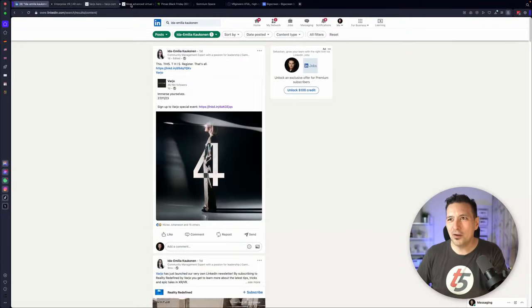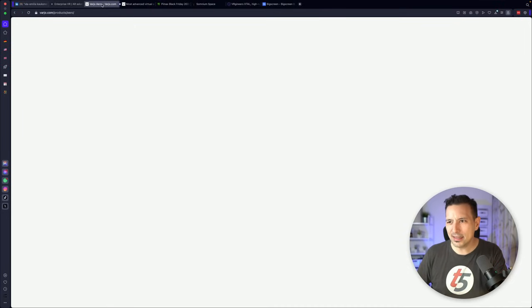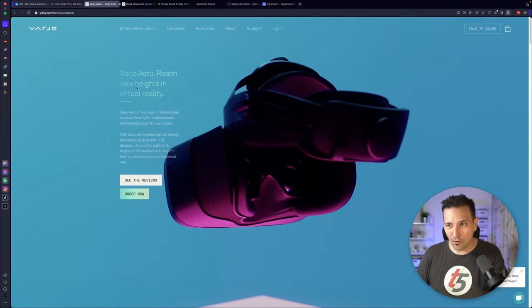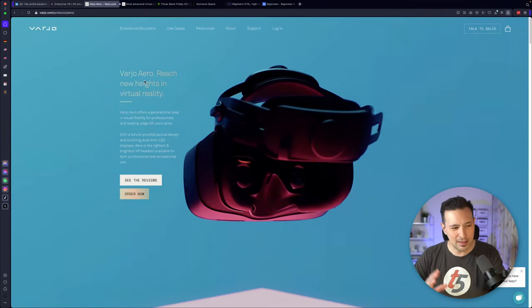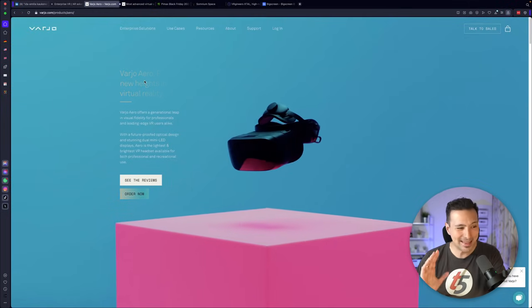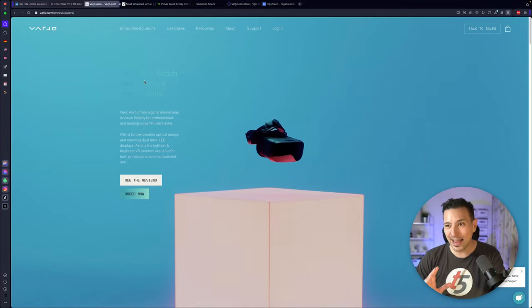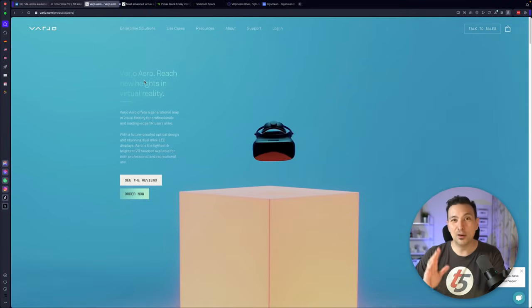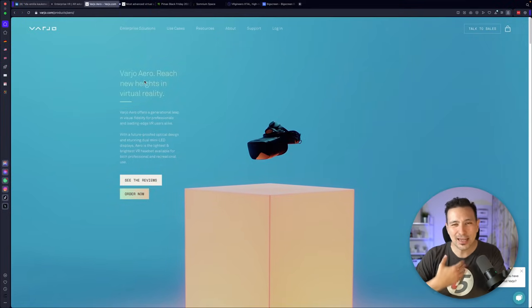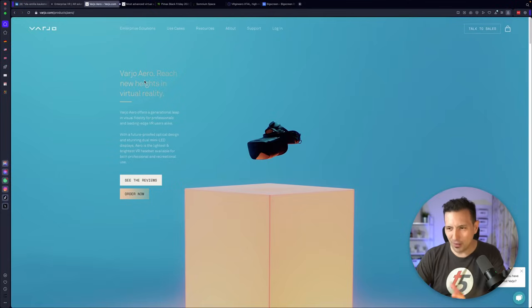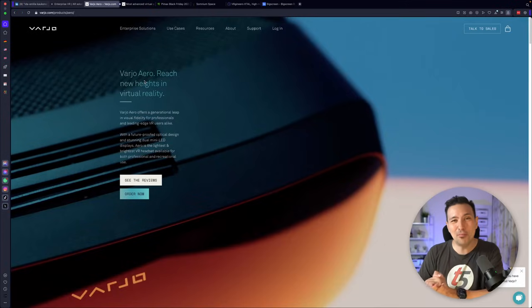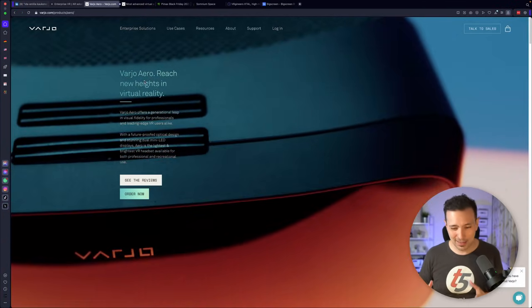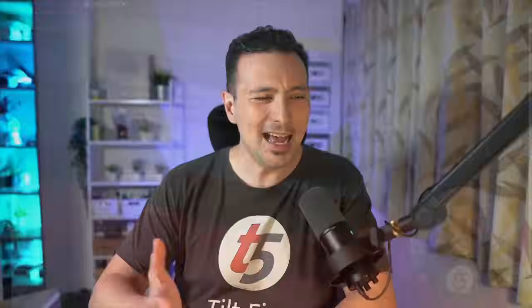Because just recently they had a crazy sale. They still have a crazy sale for their Varjo Aero, right? The Varjo Aero before was like $2,000 excluding tax. Now it is only $990 excluding tax. So they cut it in half, probably because they just want to get rid of all the stock that they still have from the Varjo Aero to make place for that Varjo Aero 2. Who knows?